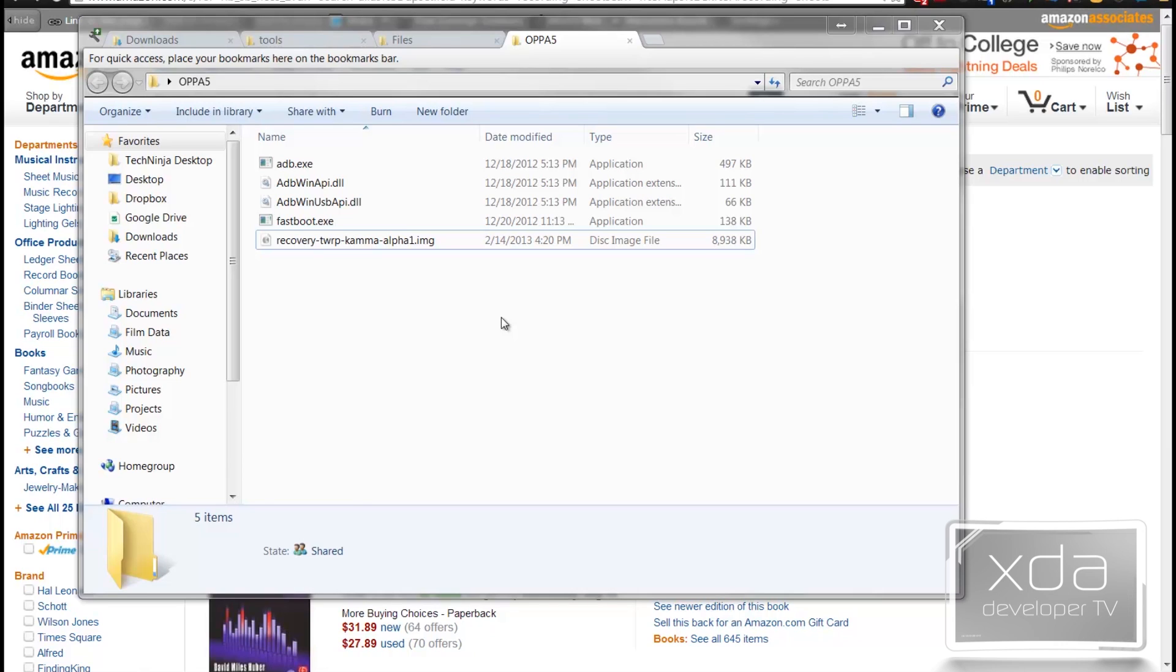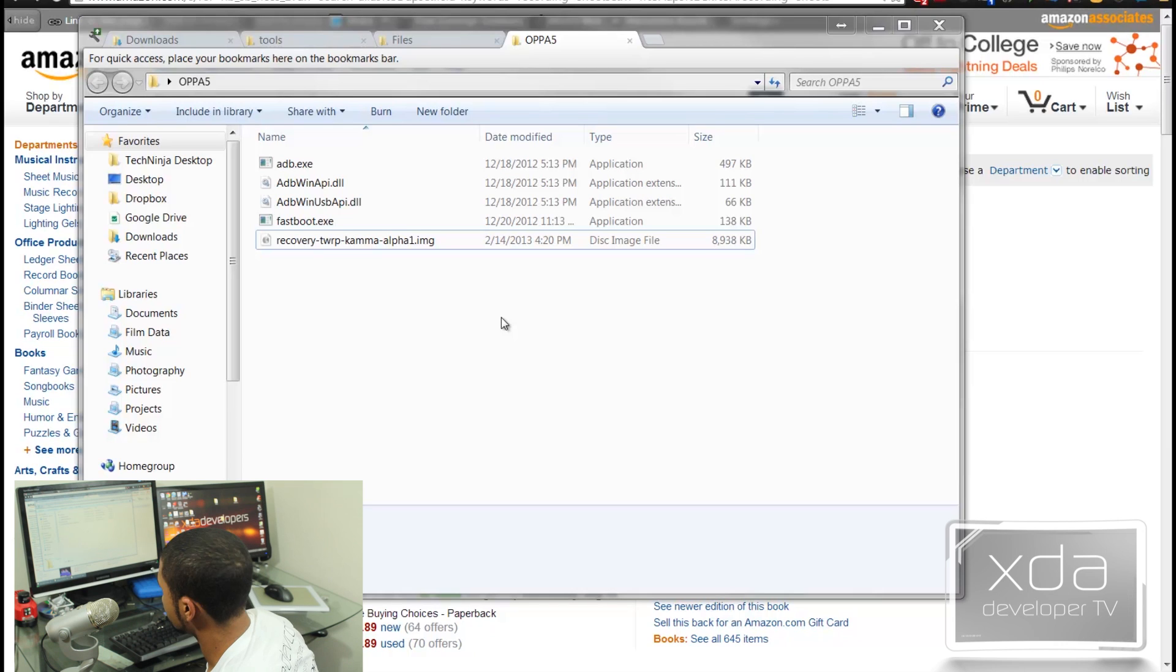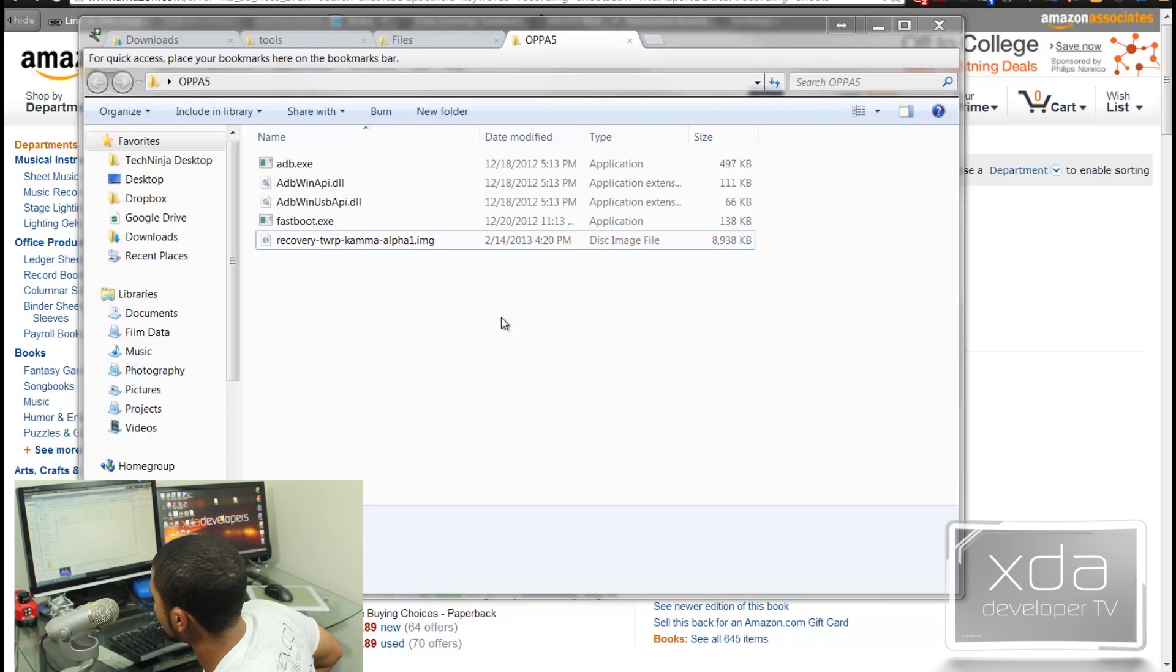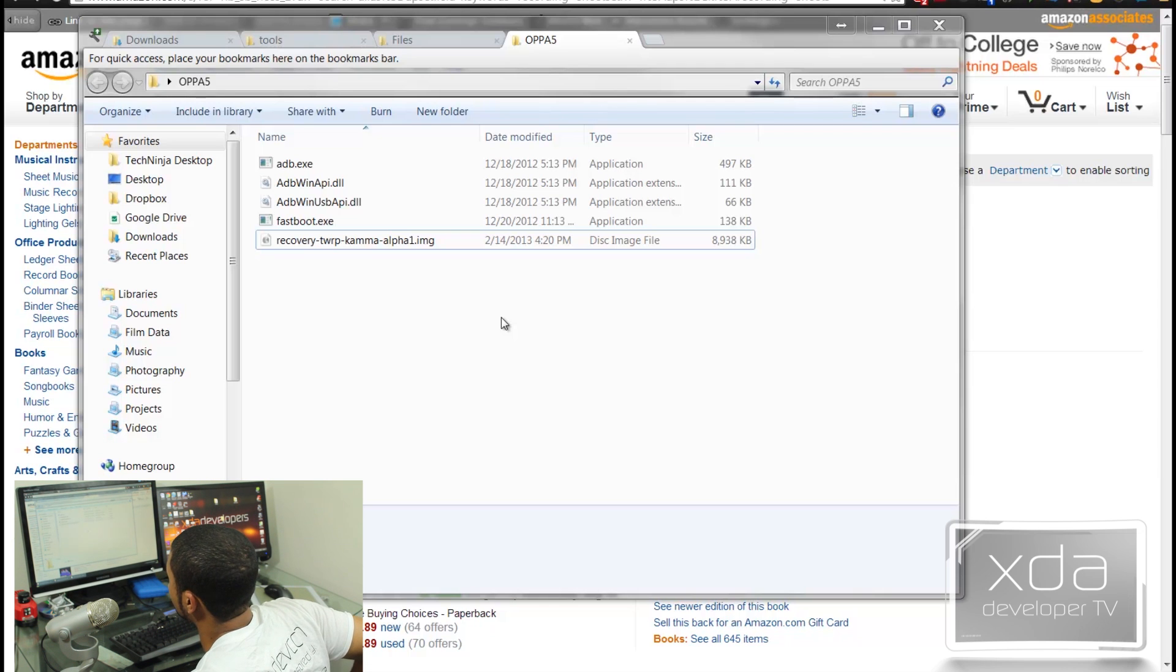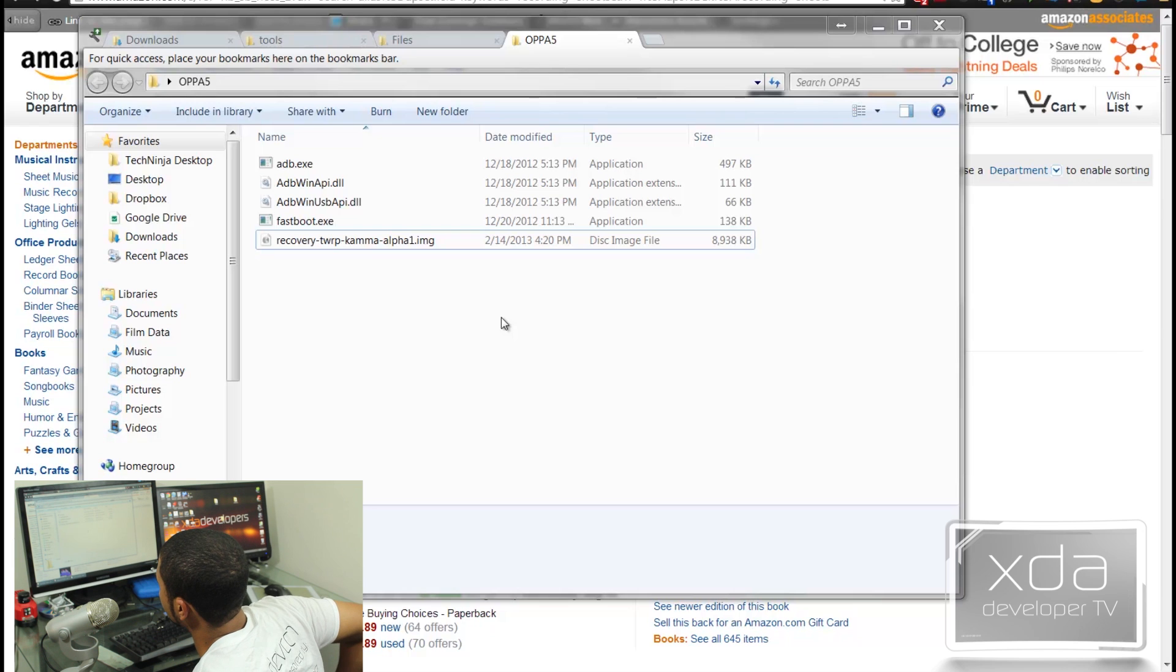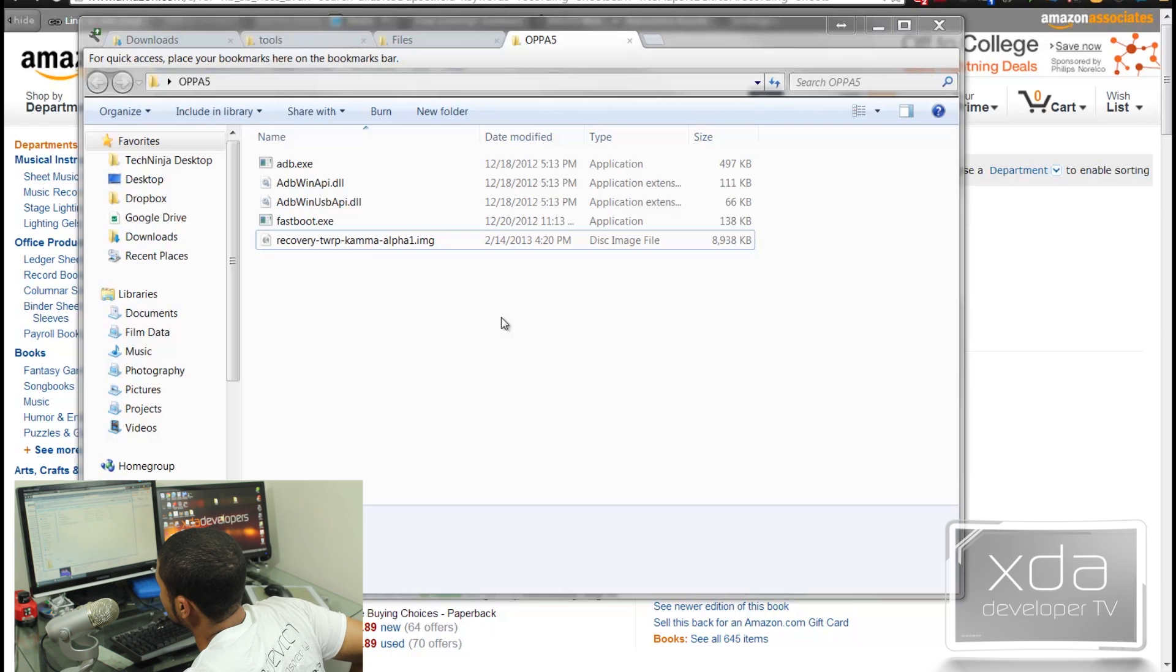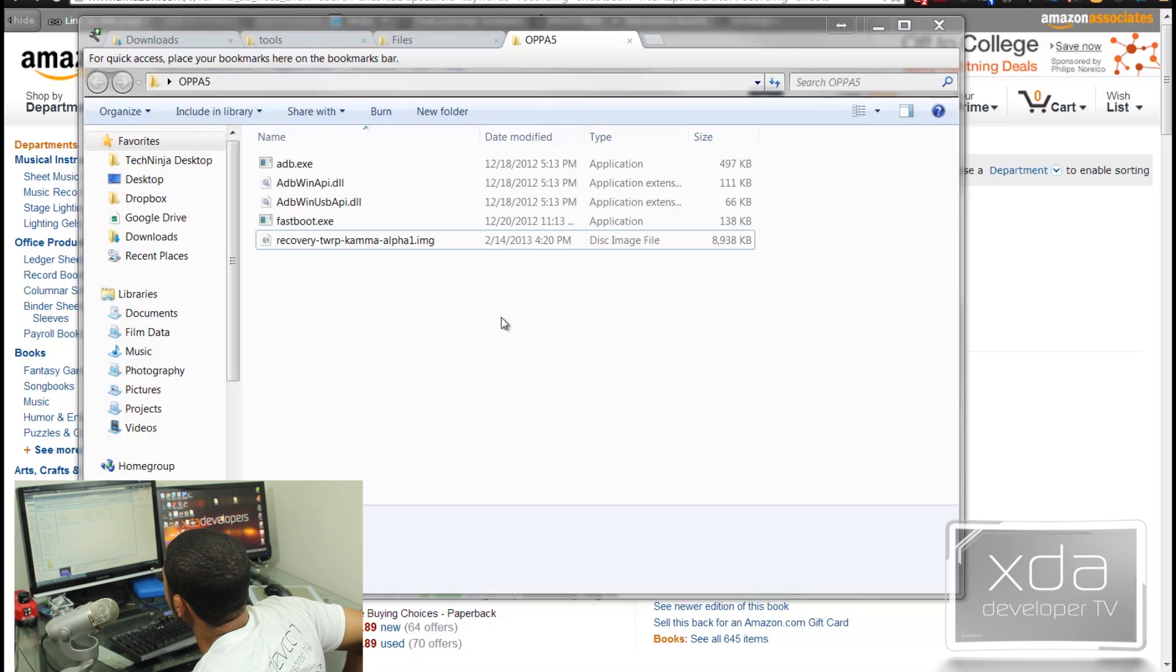Alright folks, now that we're here, we need to download a few things. So, in the description below, I'm going to have a zip file that will have the instructions of what we're doing here, basically these files. So these files I was able to find from the Oppo forums.